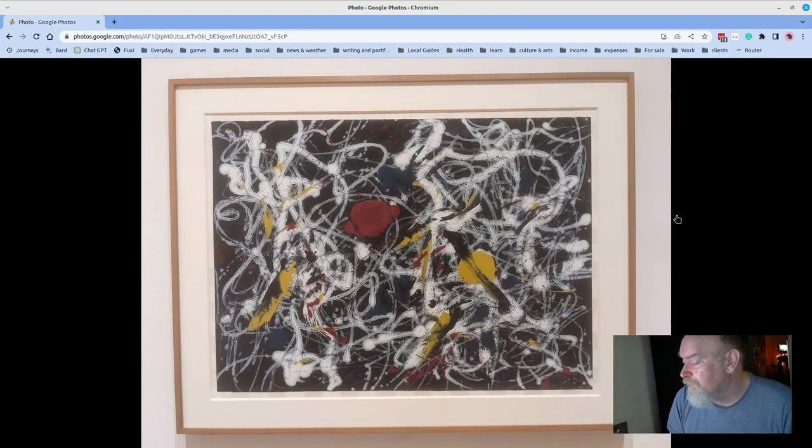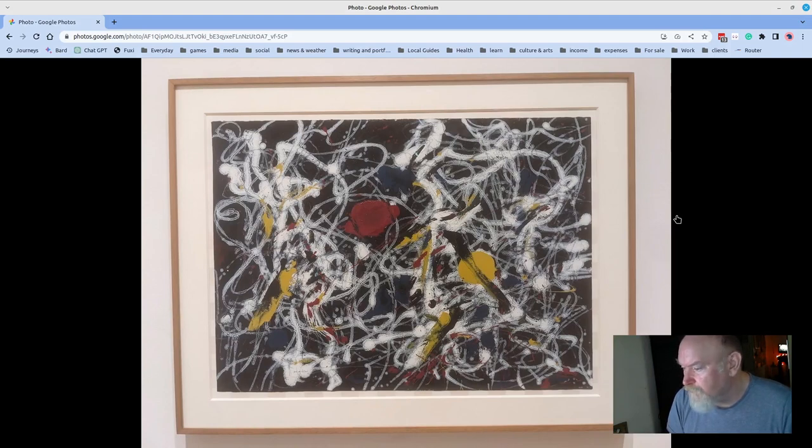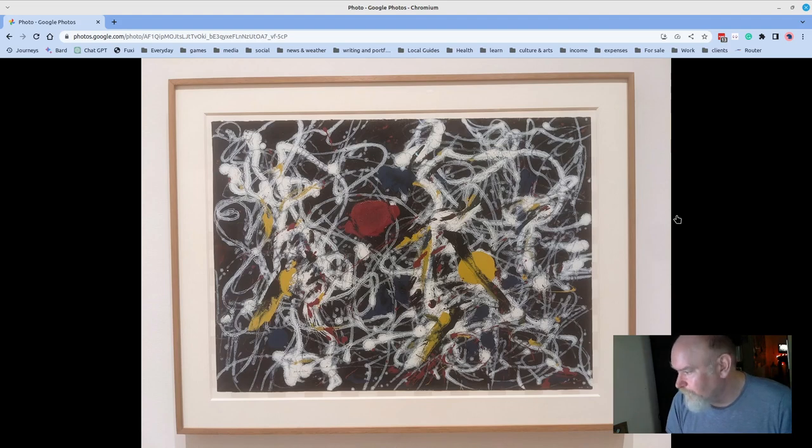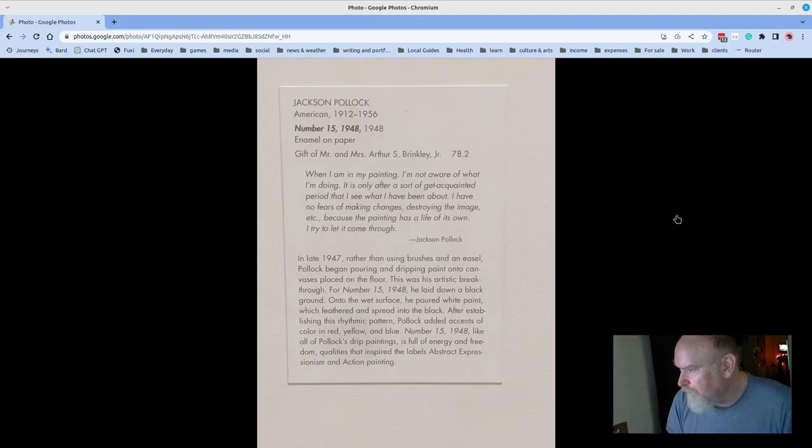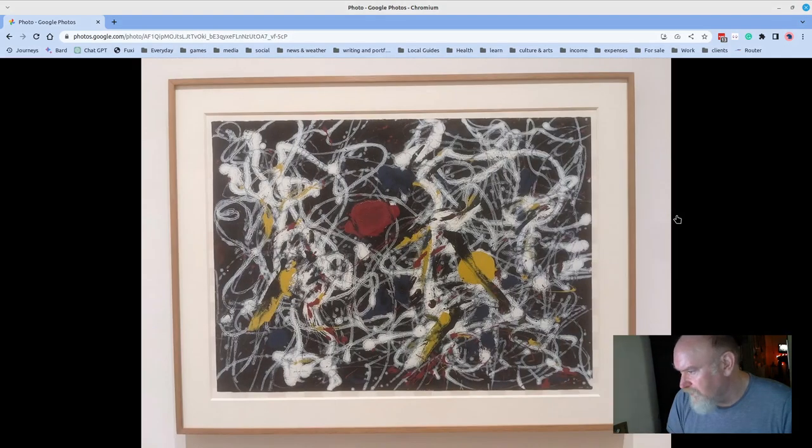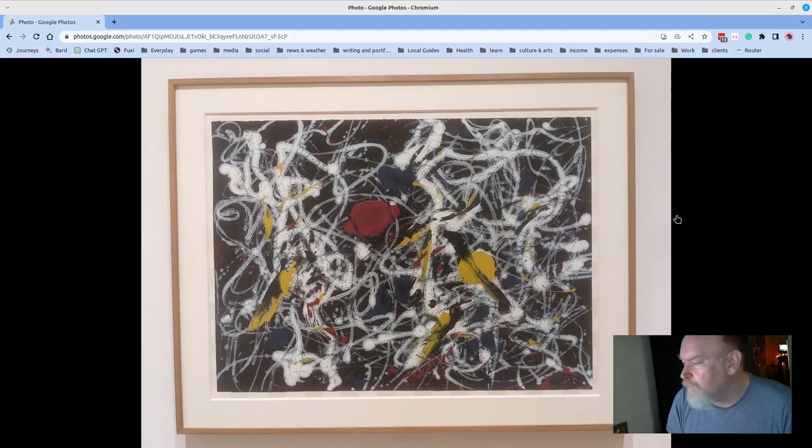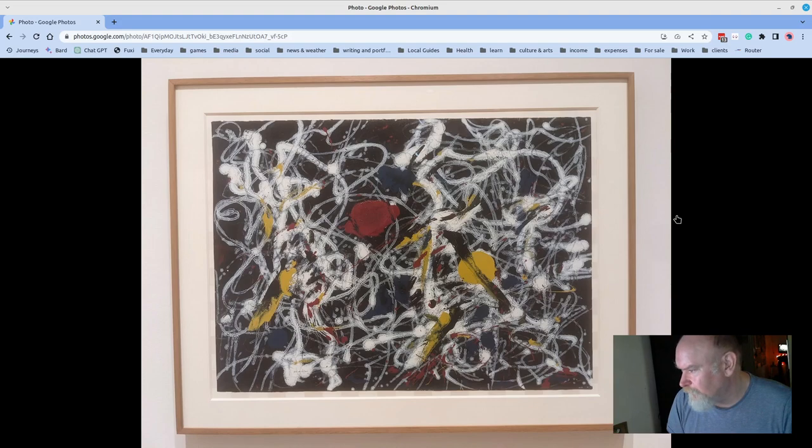This is Jackson Pollock in a piece that is relatively small comparative to his much larger works. And of course, his story is very sad. If you don't know about Jackson Pollock, there's a great documentary that has, I can't remember who the lead was in that, but well worth watching.